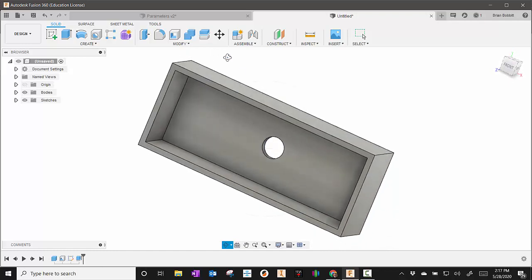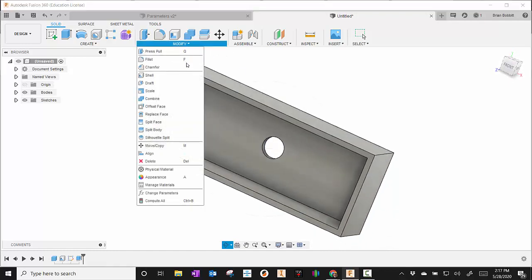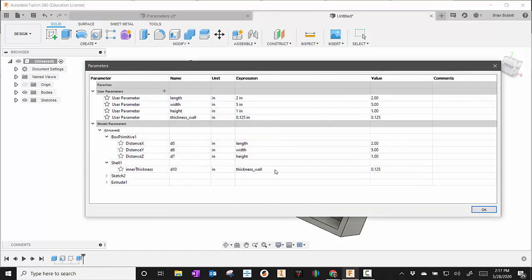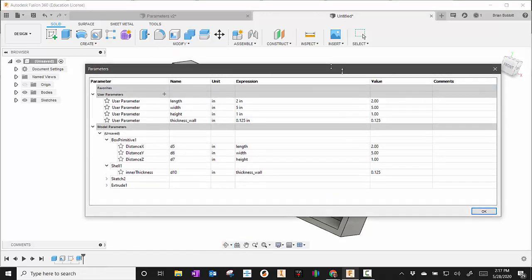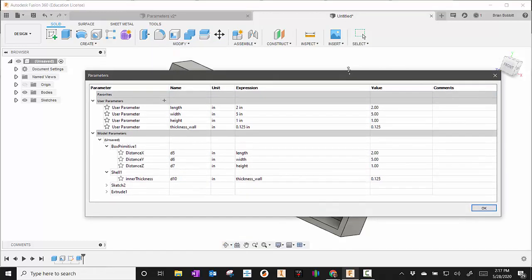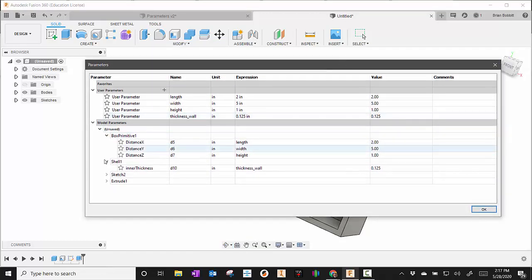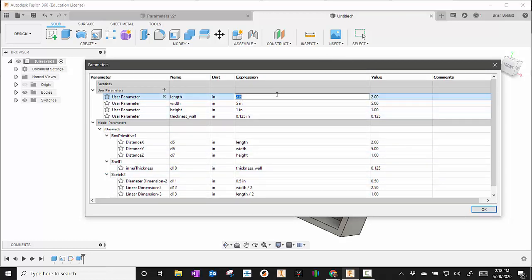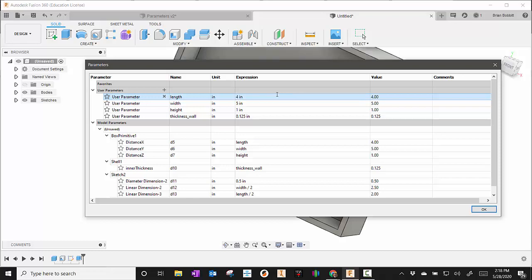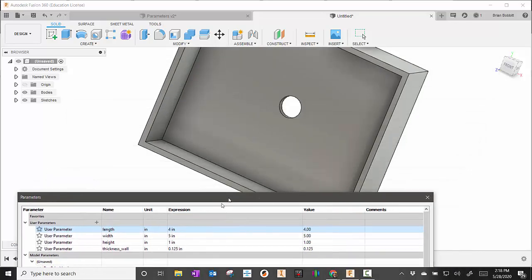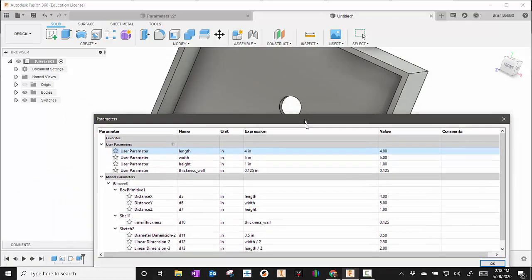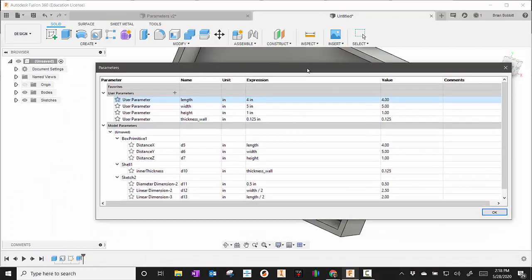Now what I'll do is go back to the parameters table, so change parameters under modify. And you can see now the sketch is in here as well. So if I change the length to 4 and press enter, you can see that that hole is always going to be in the middle.